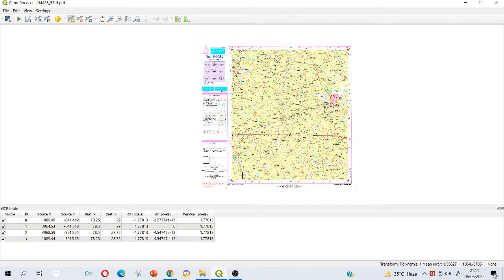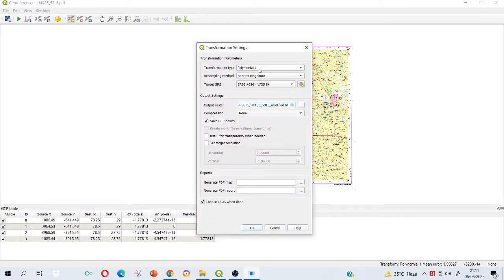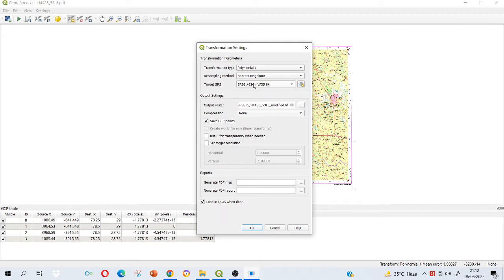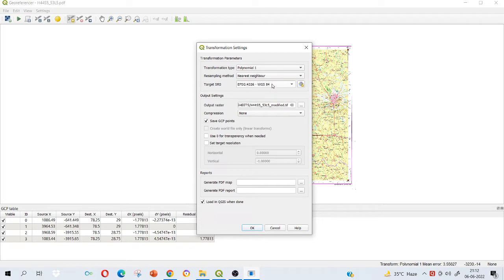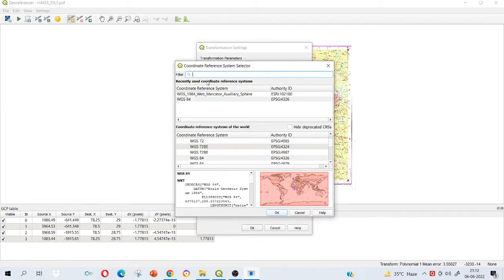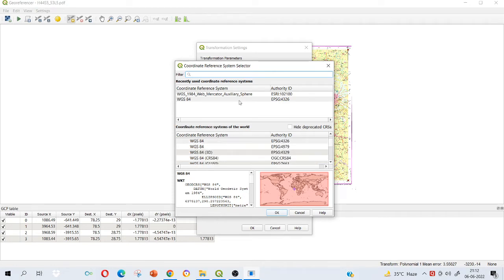Now go to the transformation settings. Choose the transformation type here, polynomial one only. Let's just keep it as polynomial one. Resampling method also, let it be the default settings. Target projection system, please select WGS84, EPSG 4326. In case it is not reflecting here, go here and select WGS84 from here.